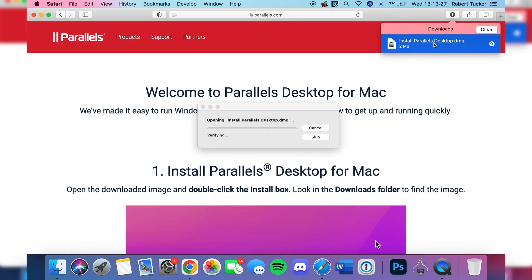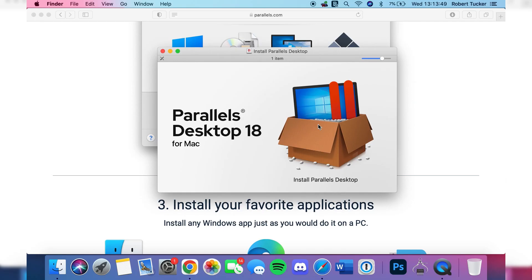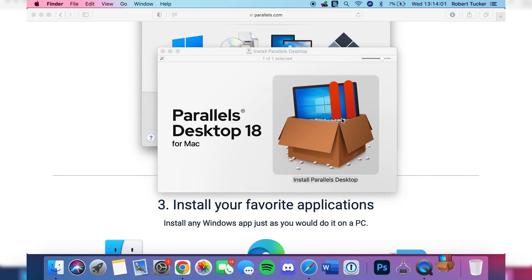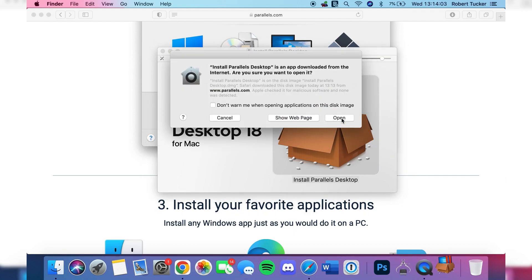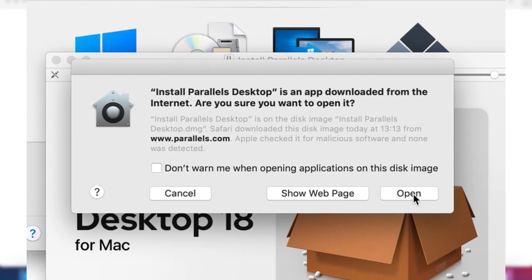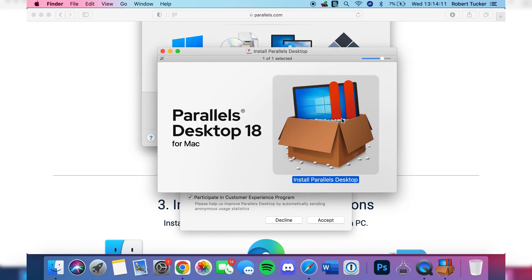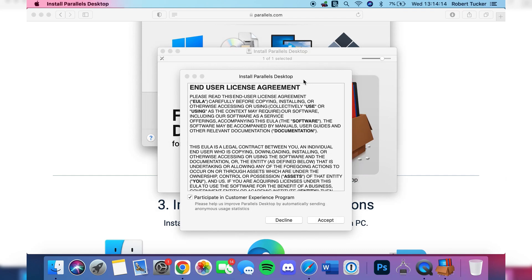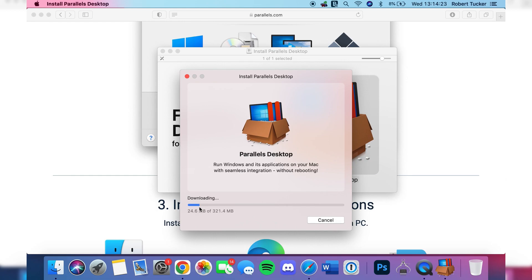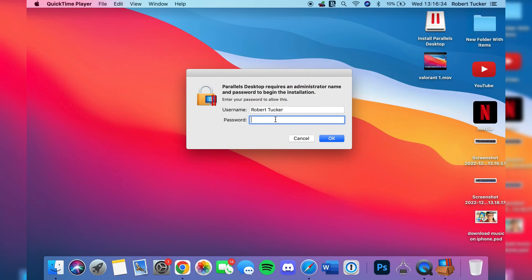Find the Parallels installer in your browser or in your Downloads folder in Finder. Double-tap on it and the installer will pop up. Double-tap on 'Install Parallels Desktop' — it looks like a monitor in a box. You'll get a screen asking you to tap 'Open.' Once you've tapped Open, the Parallels installer will start and you'll get the End User License Agreement, which you need to agree to.